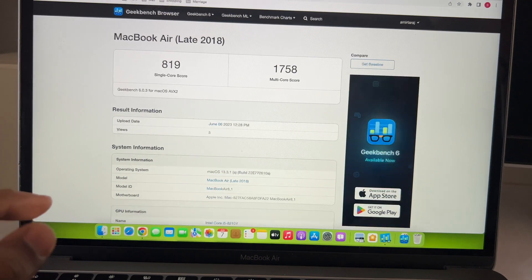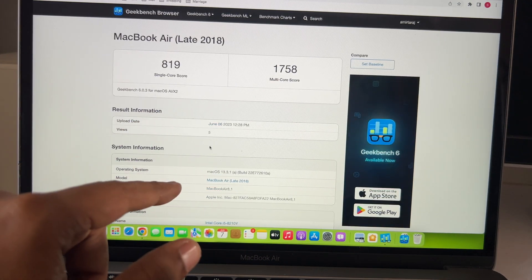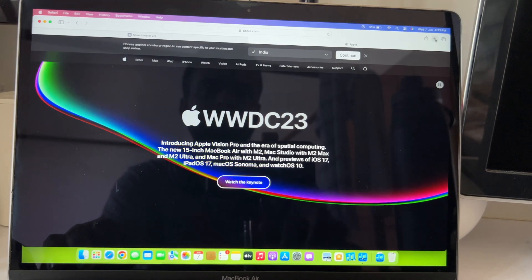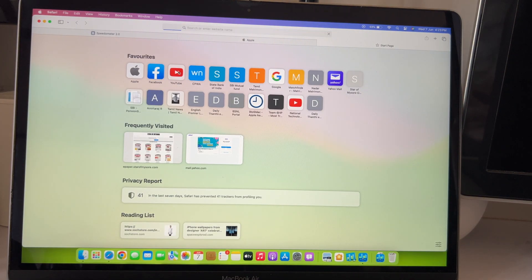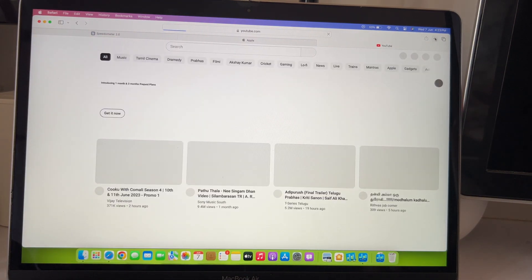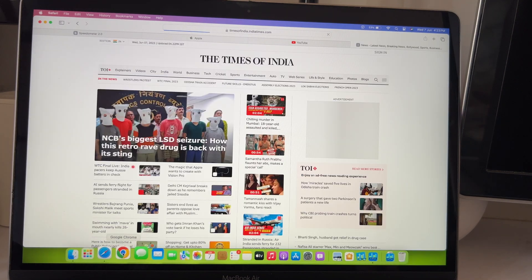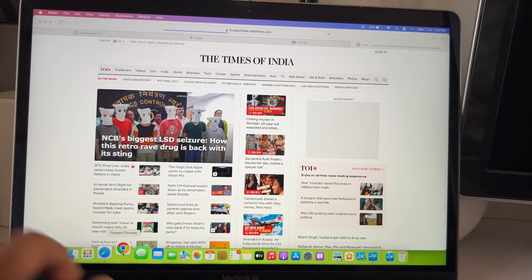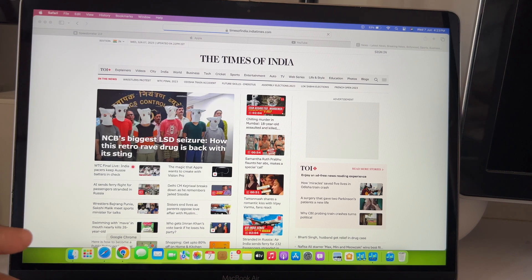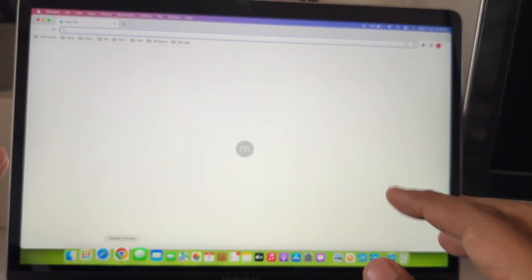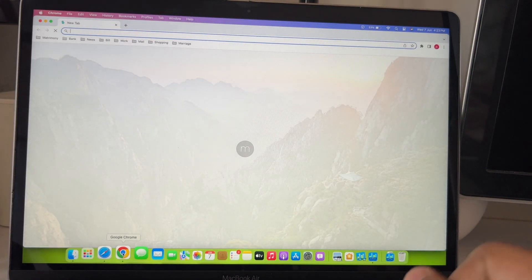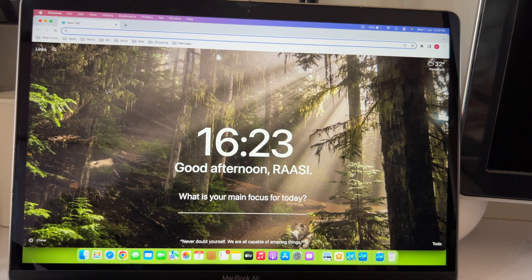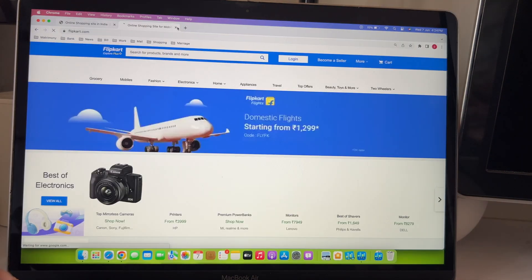So, before we run other synthetic benchmarks, let's see some real world usage experience. Shall we? Here, I am going to Apple.com. Then, let's open YouTube. Then, some newspaper site have opened all these with Safari. Now, let's open Chrome. I have a heavy extension here. Let me open few shopping sites like Amazon. Then, some Flipkart. All this was smooth and snappy.